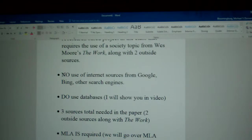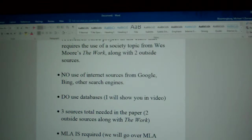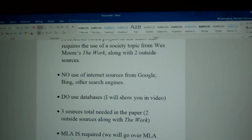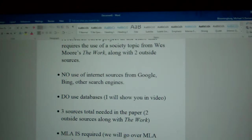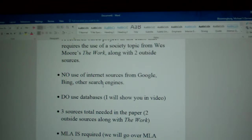Things to be aware of for this paper — it's culminating in a paper. You should have no use of internet sources from Google, Bing, or other search engines. Those are not always reliable pieces of information. The internet is kind of like the Wild Wild West — there's some good, there's a lot of bad. You do use the databases, and if you're wondering what those are, I will show you in this very video.